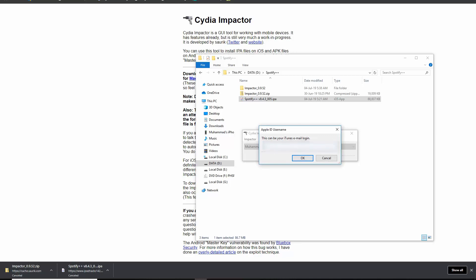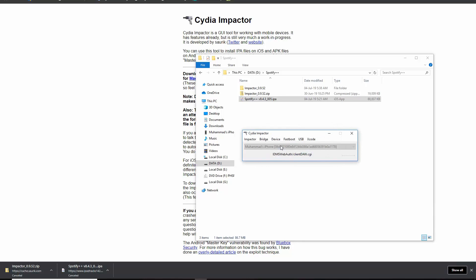Now drag and drop the IPA file onto the Impactor window. Enter your Apple ID — don't worry, it's 100% safe. You can use any Apple ID. It will start signing the application using your ID. Once done, it will show up on your iPhone screen.